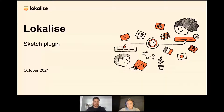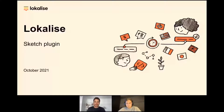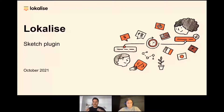All right, let's get started. Hello everyone again and welcome to this live demo session where we will be showing you how the Localized plugin for Sketch works and most importantly how it can help you improve your localization workflows by closing the gap between your designers, your translators, your developers, and your content owners.